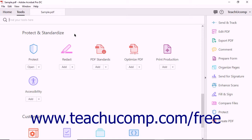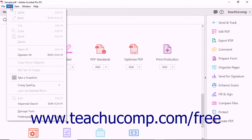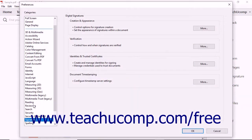Most people who use Acrobat professionally will need to purchase a digital ID from a certificate authority to digitally sign documents and use certificates. To create a self-signed digital ID or to register a purchased third-party digital ID, launch Acrobat and then choose Edit Preferences from the menu bar to open the Preferences dialog box.